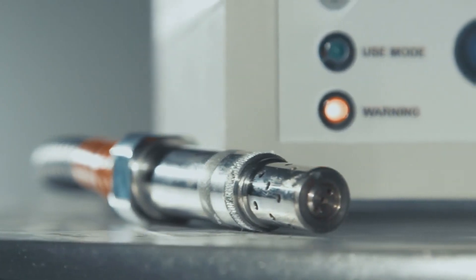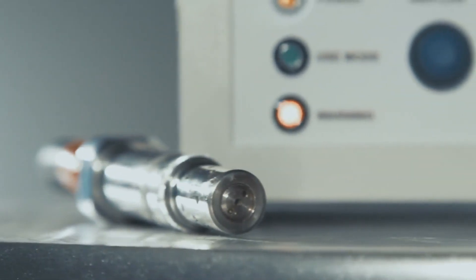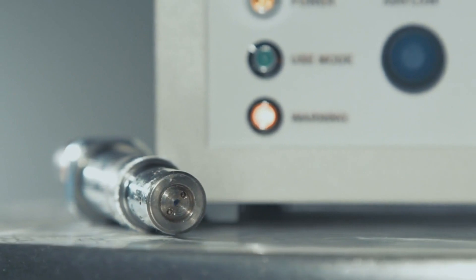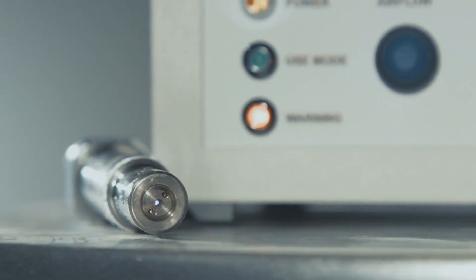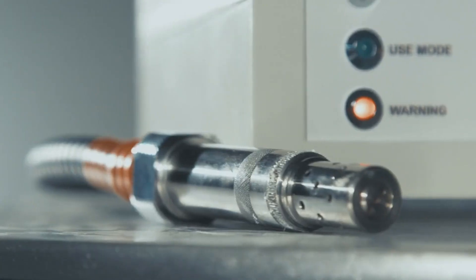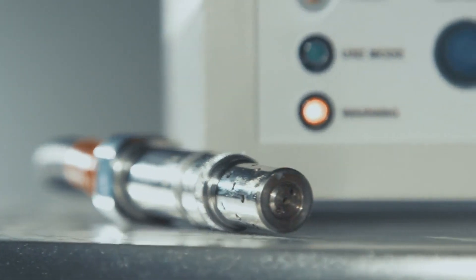Breaking news just in. In a stunning turn of events, we have received word that LK99, the much-talked-about superconductor, has been successfully replicated.